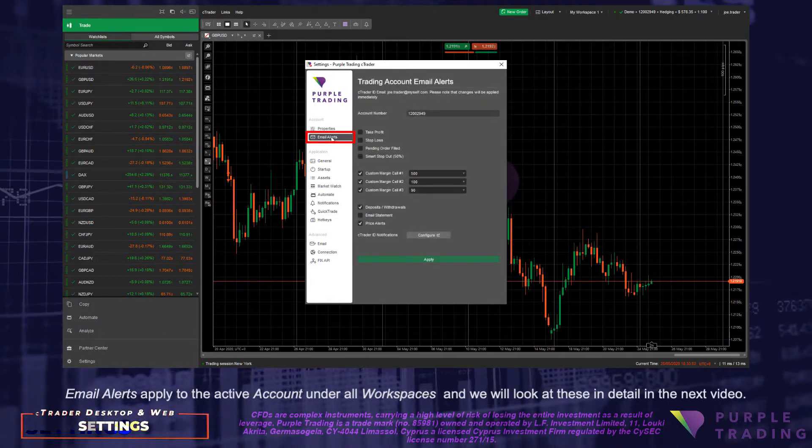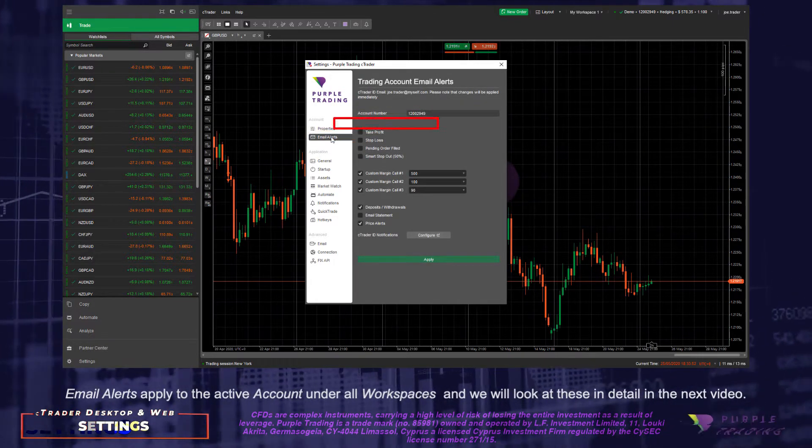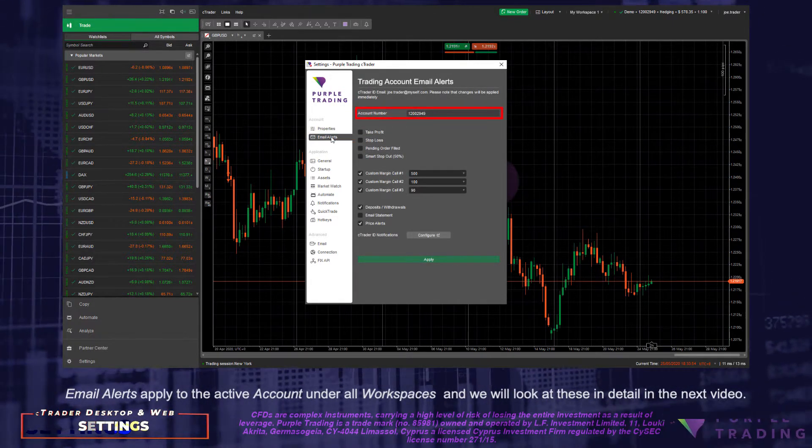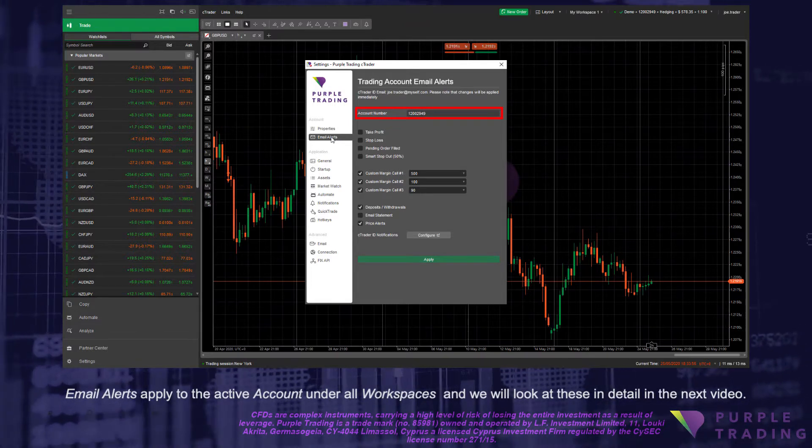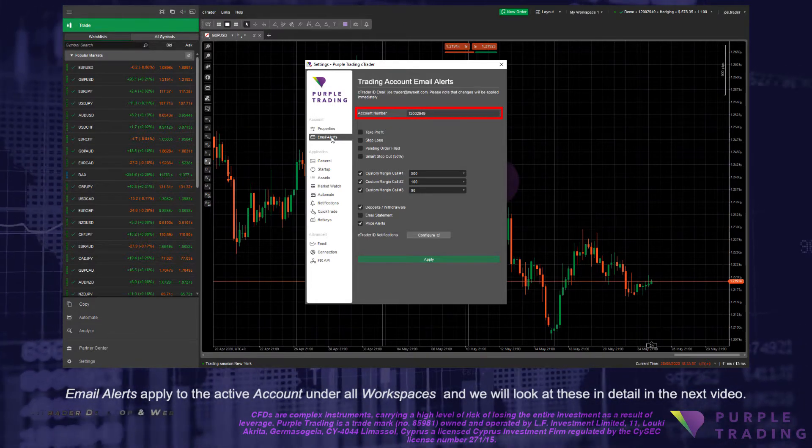Email alerts apply to the active account under all workspaces, and we will look at these in detail in the next video.